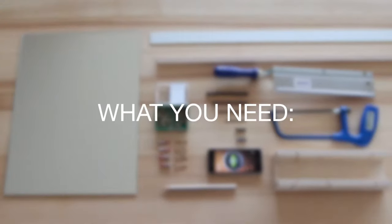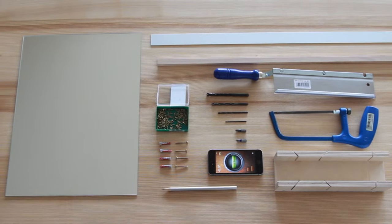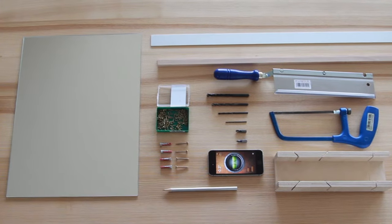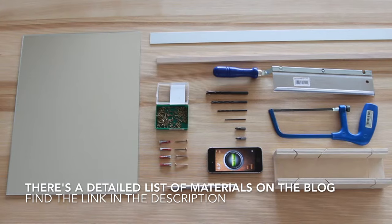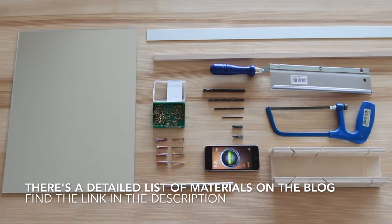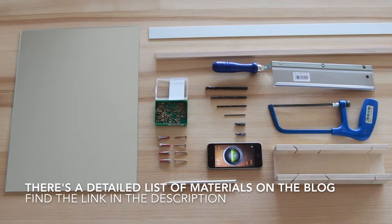Here is an image of all the supplies you need for the DIY mirror. You can either screenshot it here or go on the blog and find the detailed list there. The link is in the description of this video.